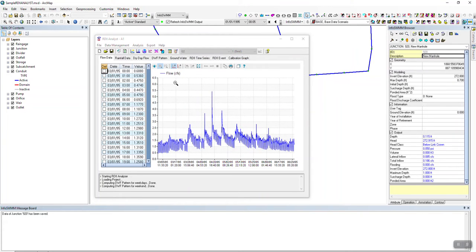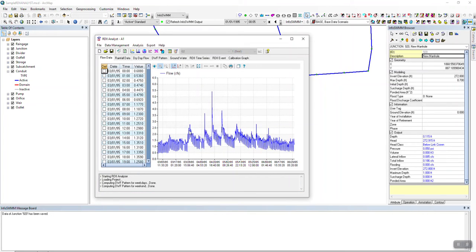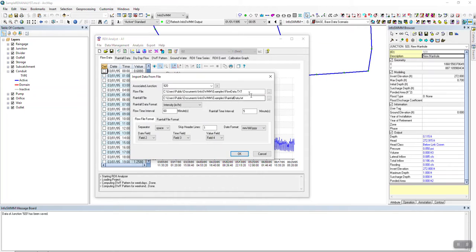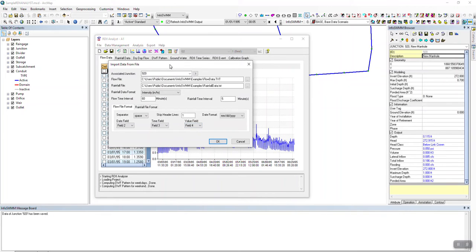You might wonder how this data got in there — it got in there by importing. To see what was imported, there are two different files: a flow file and a rainfall file. You don't have to have two files; you can have one file with one column for flow and one column for rainfall. In this particular case there are two, and they're usually text. You give it a junction — and you have to say what type of rainfall it is, what the flow interval is, and the rainfall interval, and also where the date, the time, and the values are.